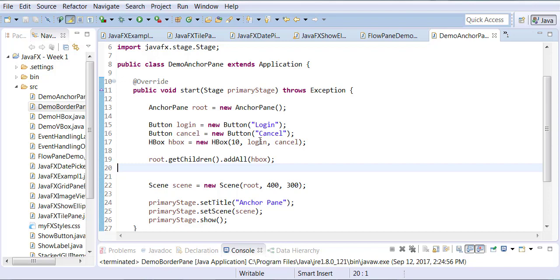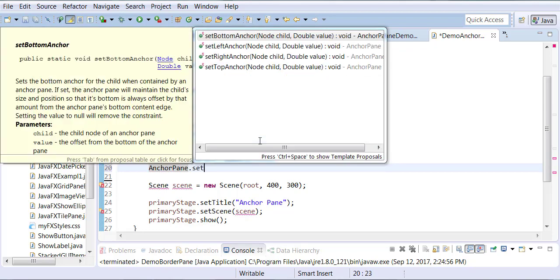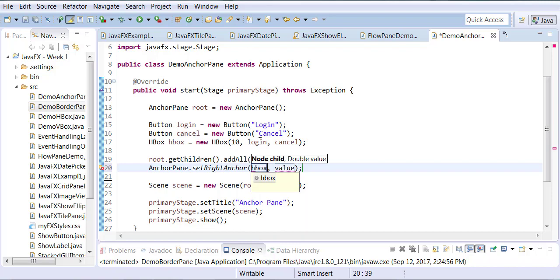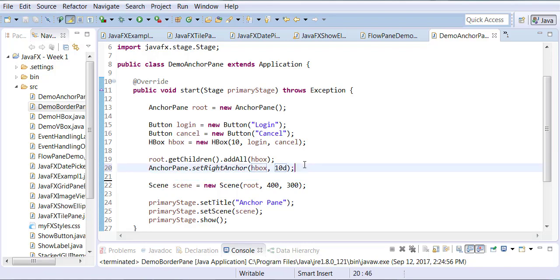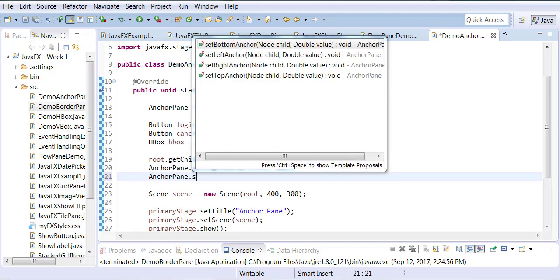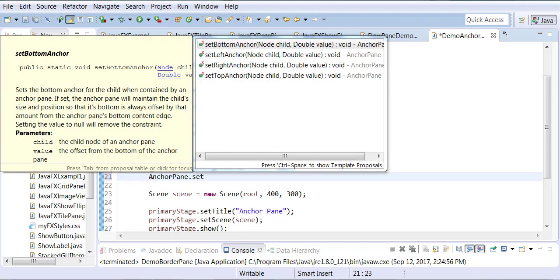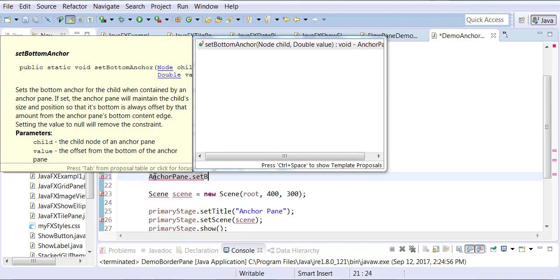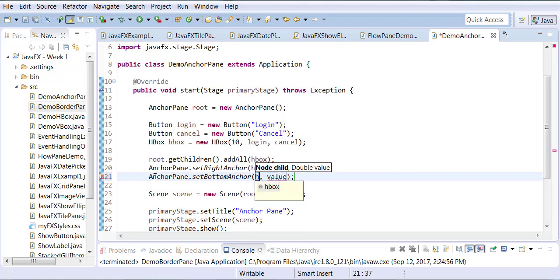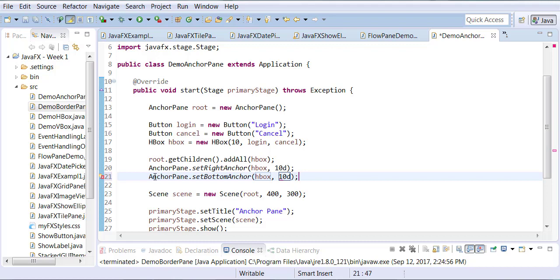Now we need to come up with the placements. We'll say that anchor pane dot set right corner. So in the right corner of the anchor pane, we want H-box such that we are leaving this much spacing. The second parameter gives some offsets from the edge. Now we're going to do something similar, anchor pane dot set bottom anchor, again H-box, and the offset.